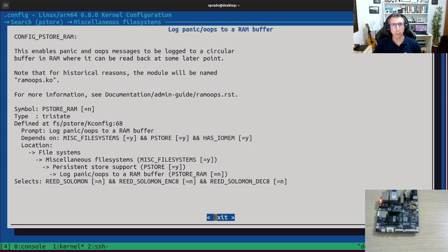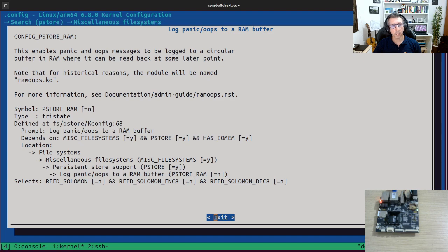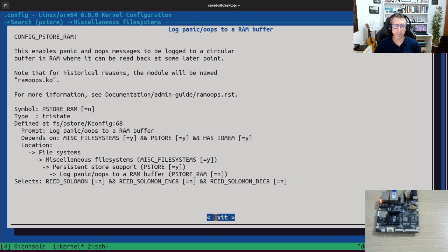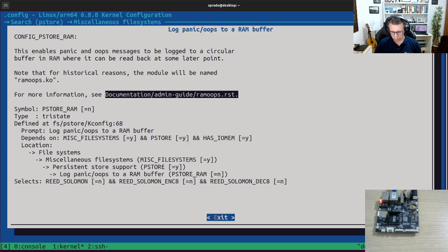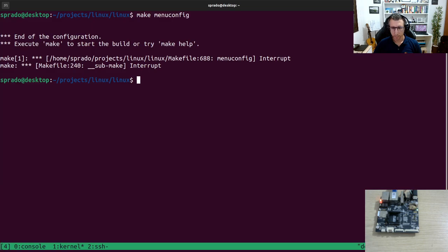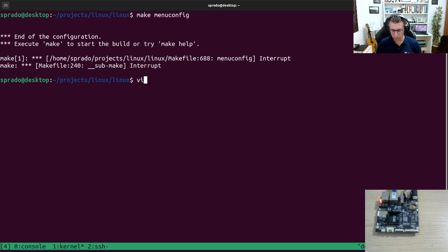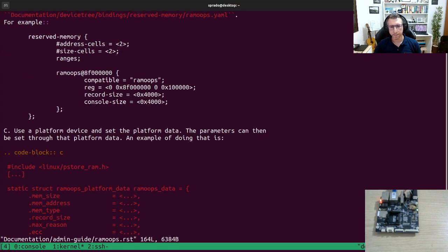And that's very nice. So that means you can save kernel logs, including kernel oops and panic messages, to a buffer in RAM that you can recover in the next boot that can solve our problem here. Let's have a quick look at the documentation. Then we're going to enable this feature and see how it works.